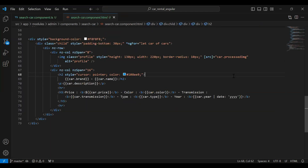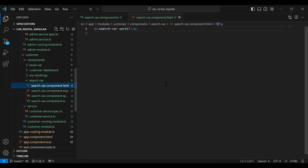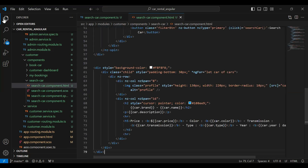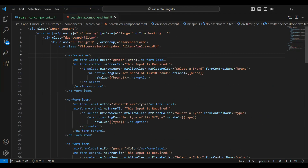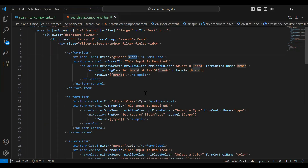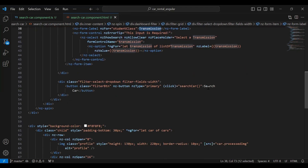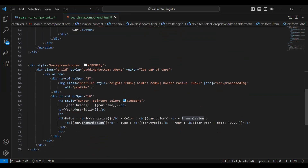Let me copy all the code and paste it into the search car component dot html in the customer module. You can see here the HTML code: the first main div gets the input values — brand, type, color, and transmission. There's a Search Car button that calls the searchCarData method from the TypeScript. The second div shows all the searched cars returned from the backend.